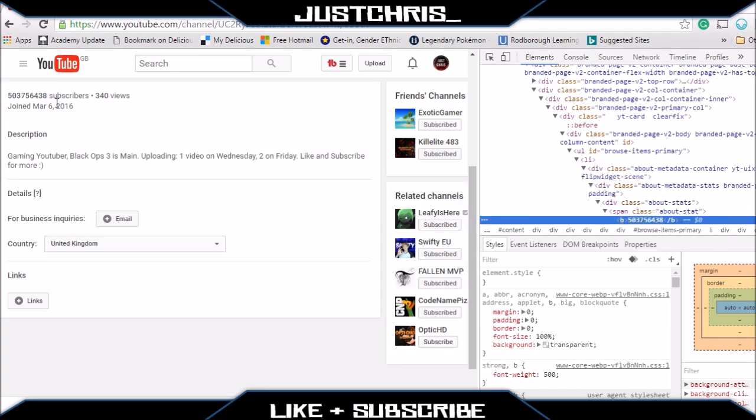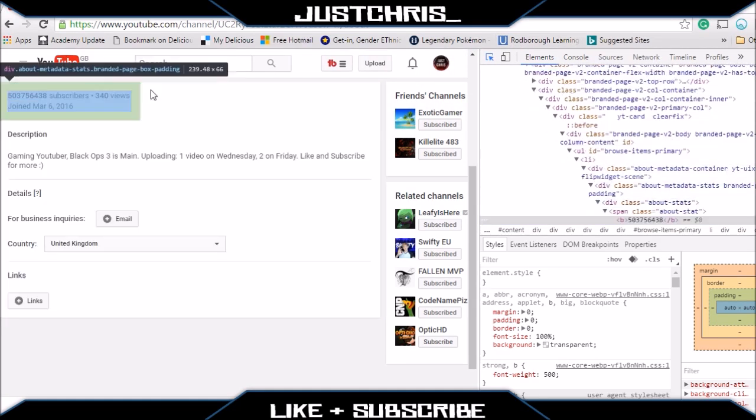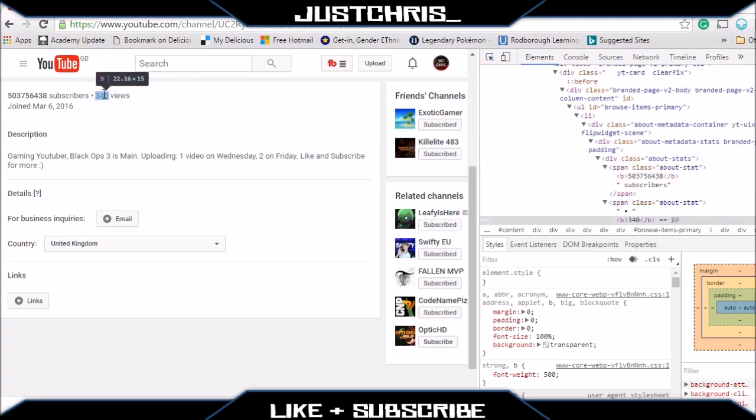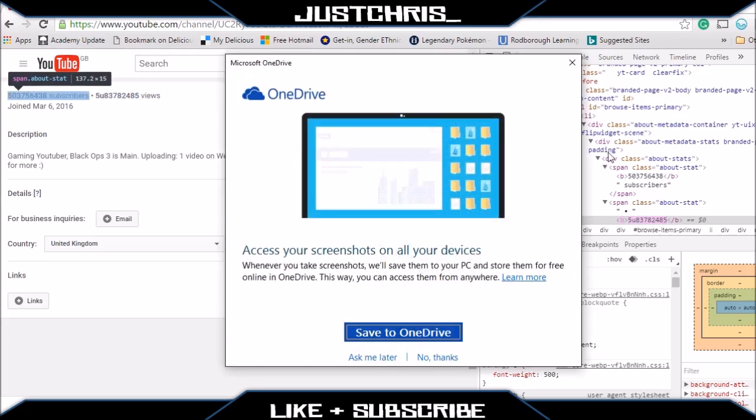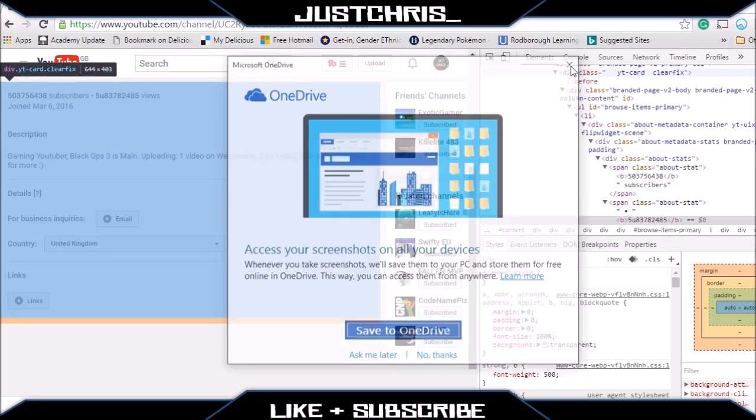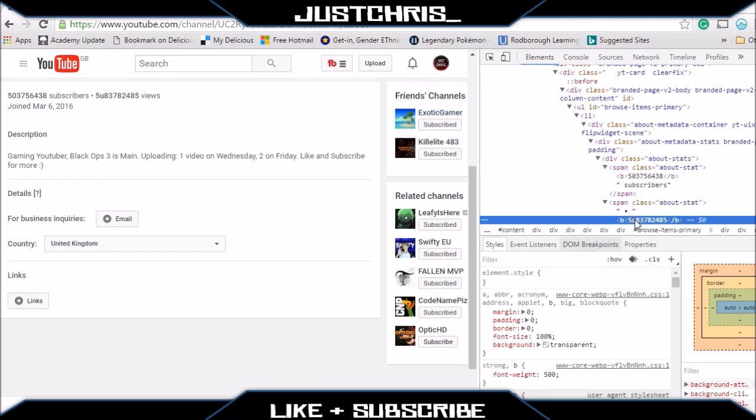That will change the number of subscribers that you actually have. You can do the same for views. If you go to the views and change that to whatever you want, as you can see you can do it.